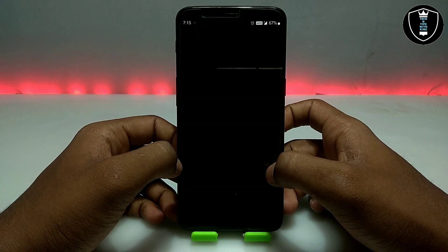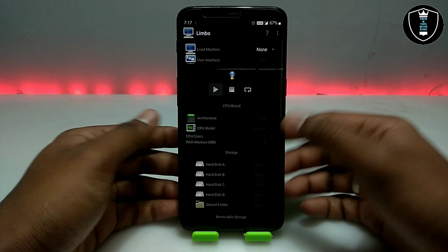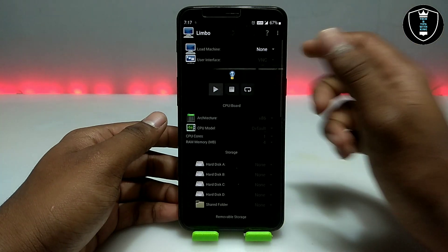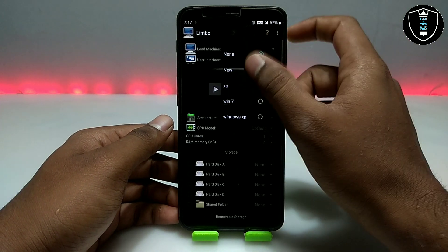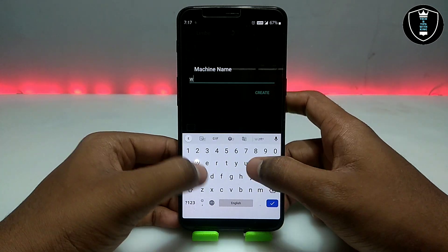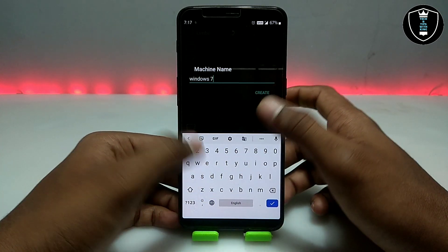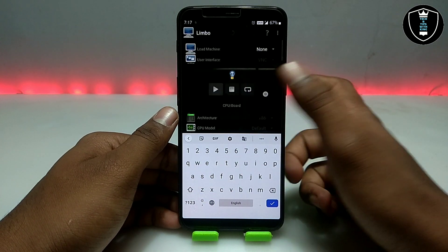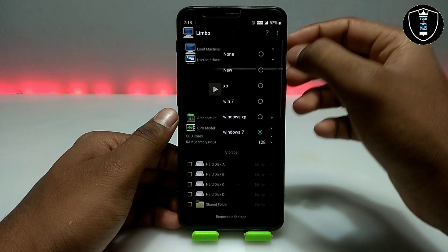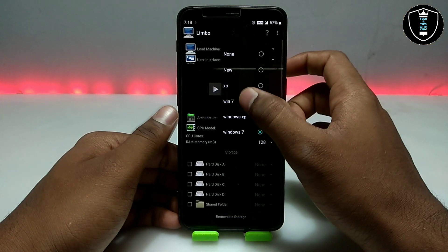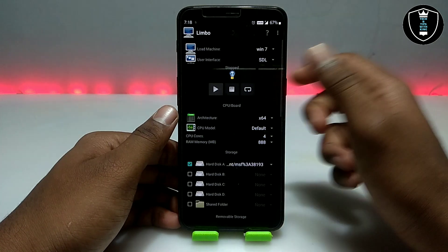First, download both files and install Limbo PC Emulator. Open the application — at first it will look like this. Then click on 'None,' click 'New,' and create a machine name like 'Windows 7' or any name you prefer. I've already created a machine called 'Win 7' and done all the settings, so let me show you.